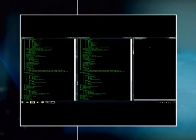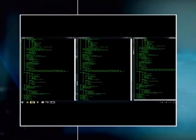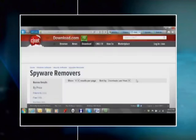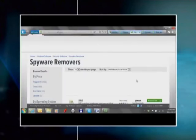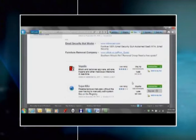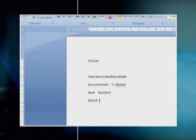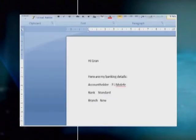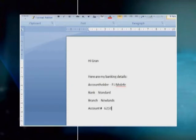Spyware records or spies on things like the specifications of your computer or the websites you visit, and sends this information back to the spyware creator. Luckily, spyware can usually be detected and removed with anti-spyware software. Key loggers are a more sophisticated kind of software that record the keys you press on your keyboard or the mouse clicks you make, and may even capture screenshots of your computer.